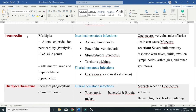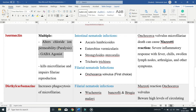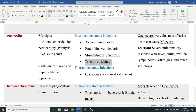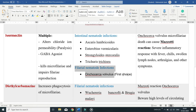Ivermectin has multiple mechanisms of action. It alters chloride ion permeability of parasites, leading to paralysis, and is thought to be a GABA agonist. It also kills microfilariae and impairs filariae reproduction. It is used to treat intestinal nematode infections caused by Ascaris lumbricoides, Enterobius vermicularis, Strongyloides stercoralis, and Trichuris trichiura. It is also the first-choice treatment for the filarial nematode Onchocerca volvulus, which causes river blindness.